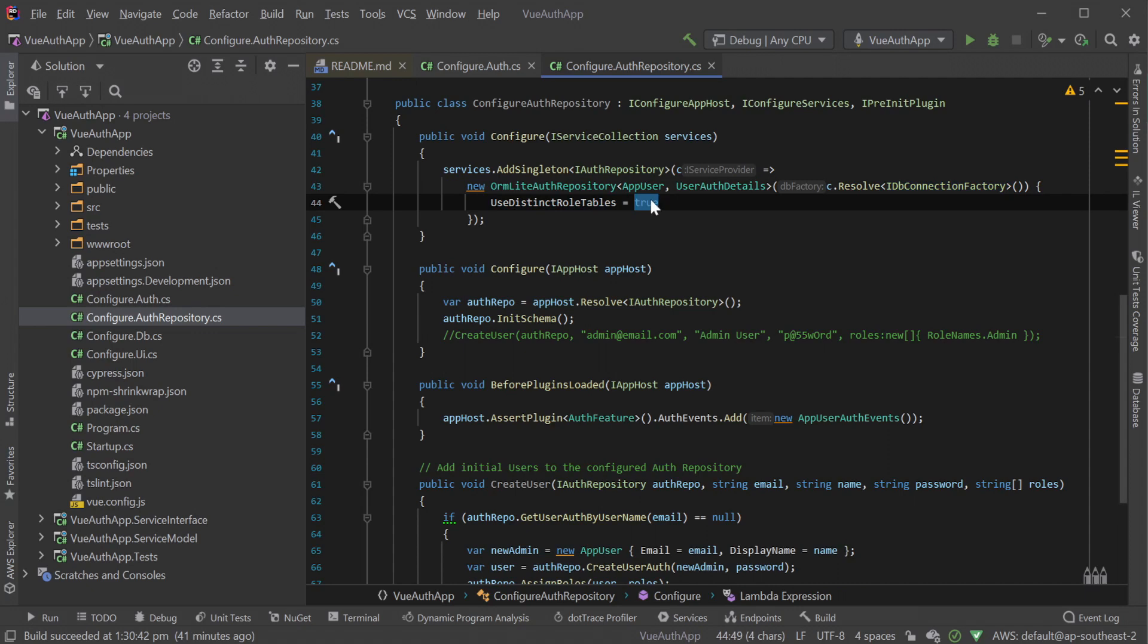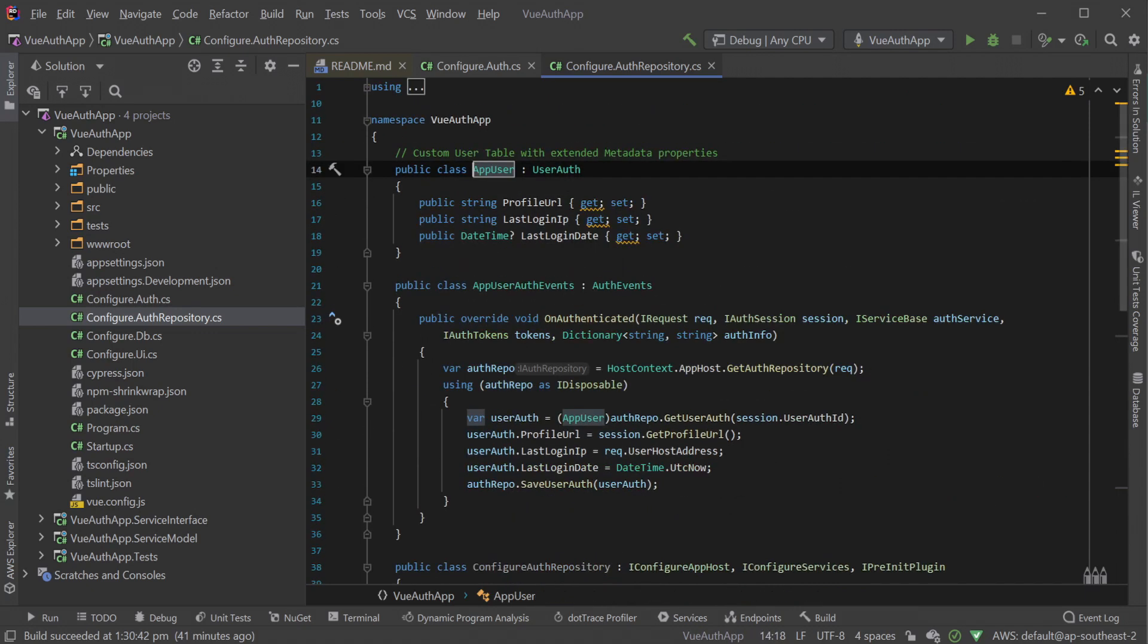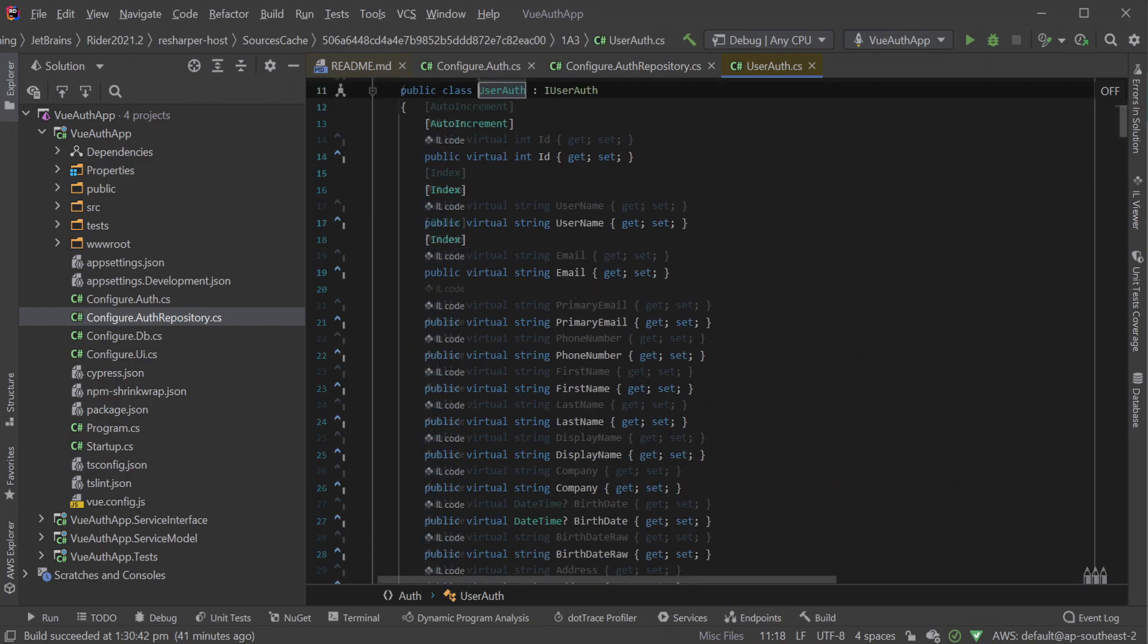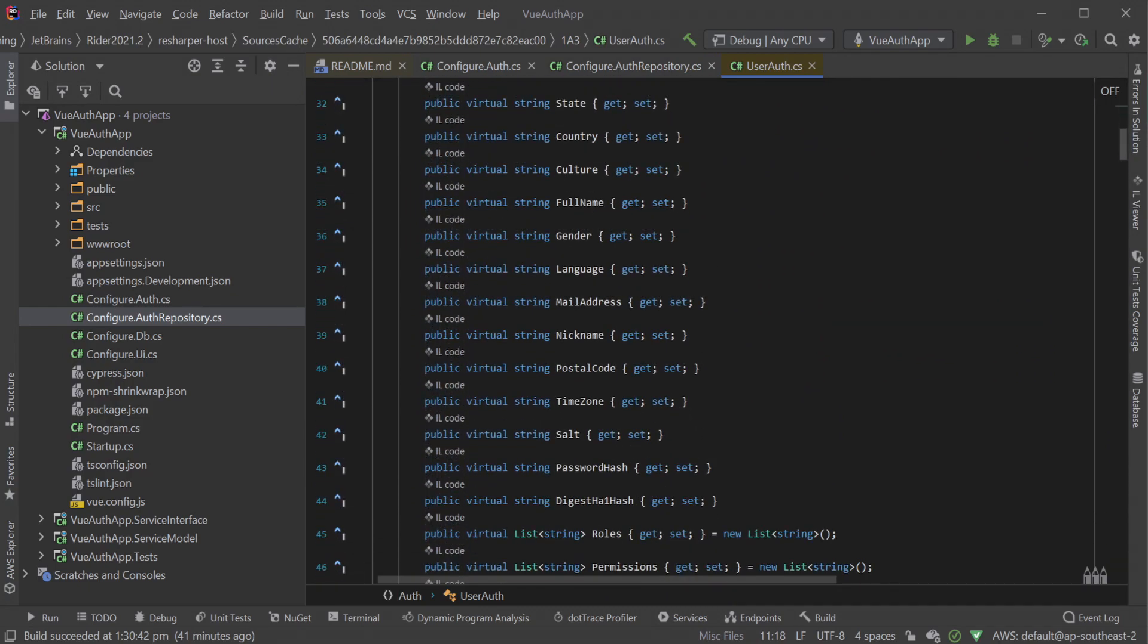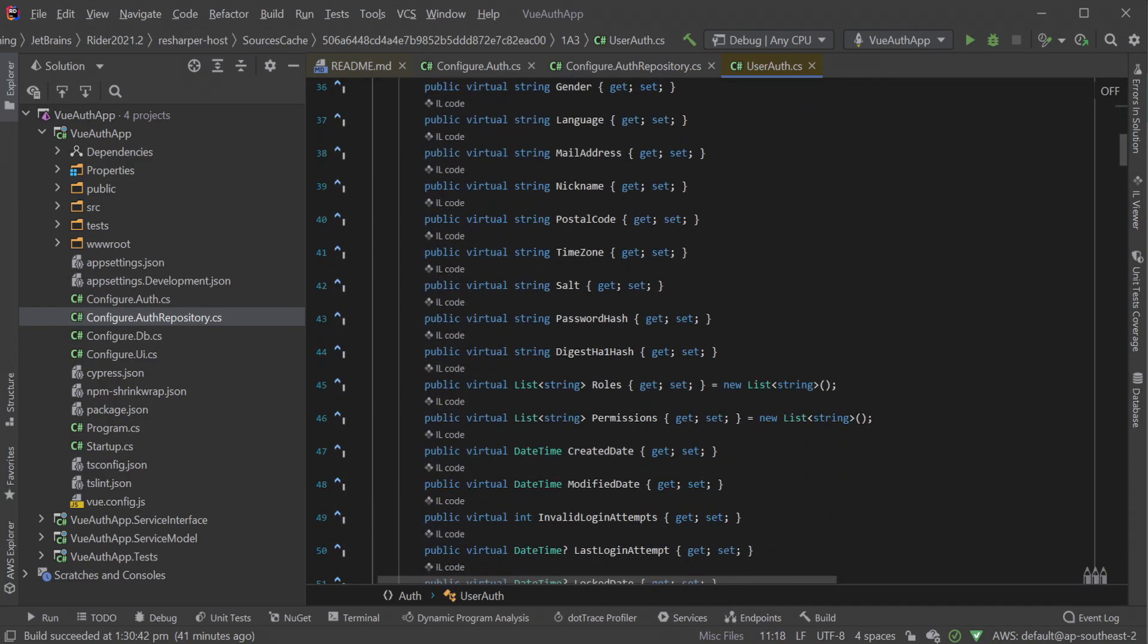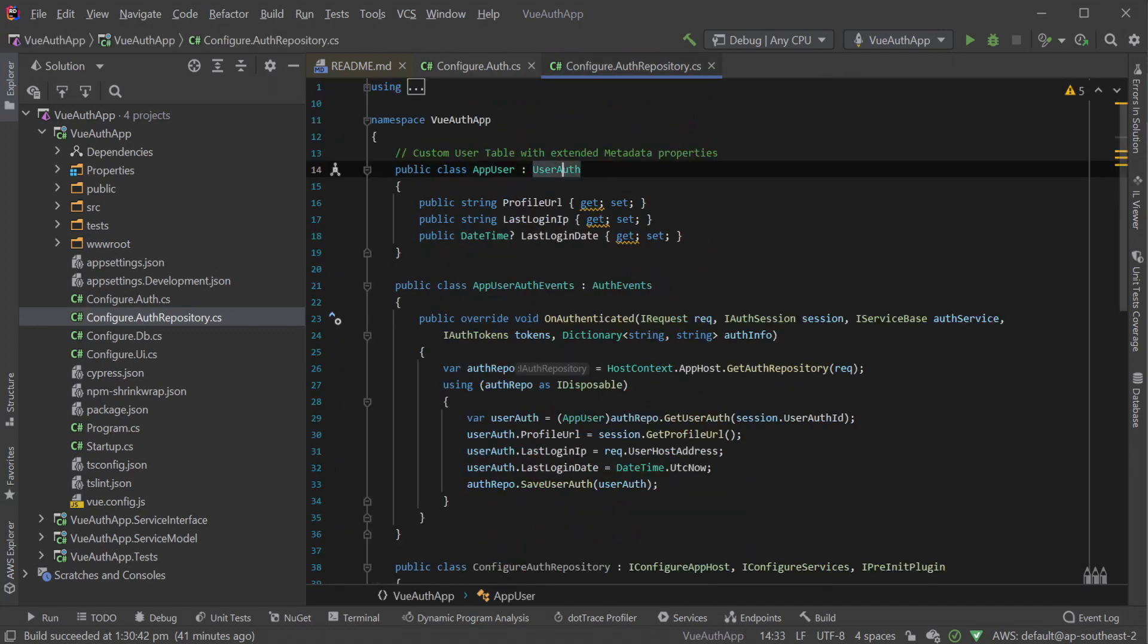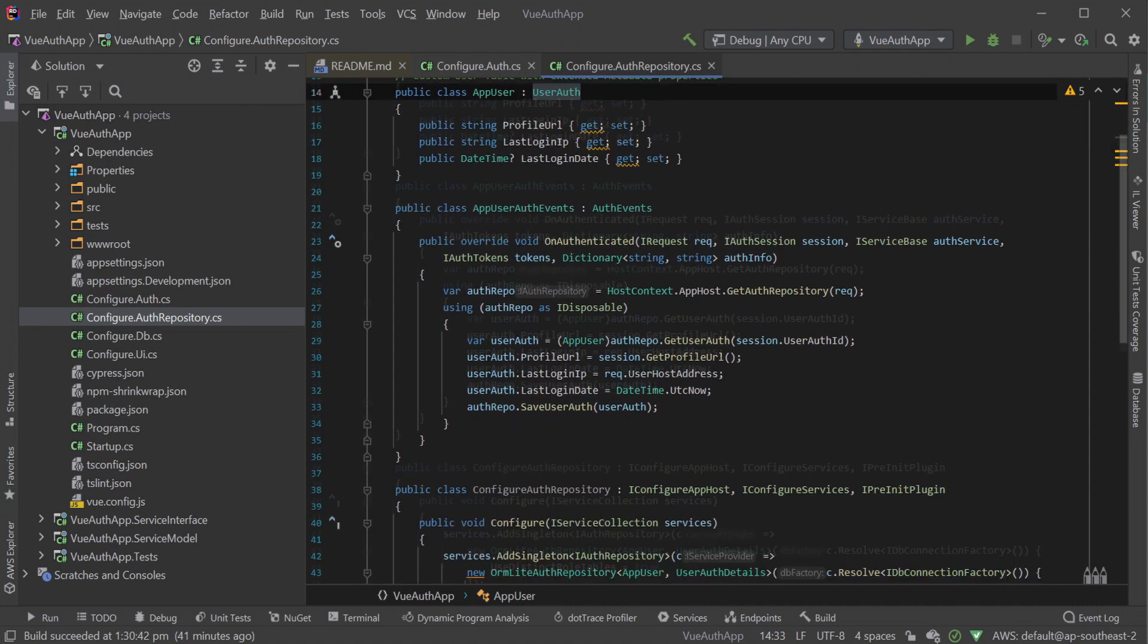Going to their definition, we can see that these are plain old C-sharp objects or POCOs that just represent the rows for each user in our system and don't have any behavior on their own. AppUser is an example of a custom UserAuth and shows how we can customize what information we can store for each of our registered users.